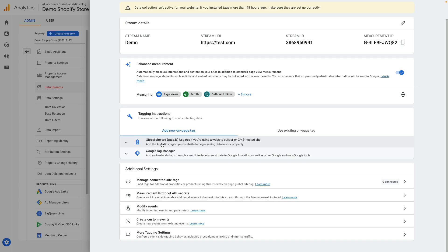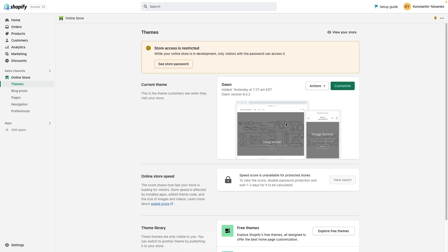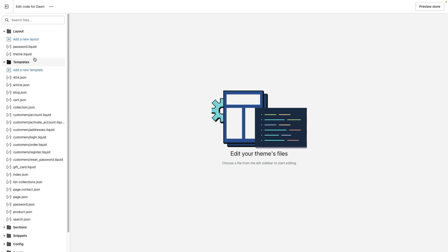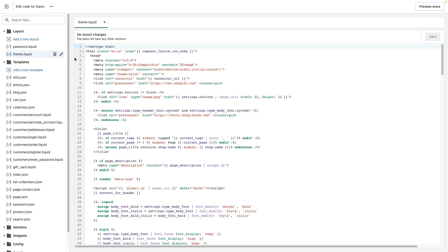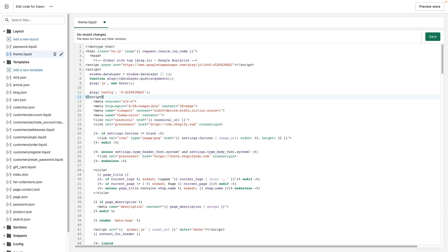Here we need to click global site tag and copy our tag and go to Shopify admin, go to theme and here click actions, choose edit code. Here I need to find theme.liquid file and paste our Google Analytics code in the head section. Then we click Save.